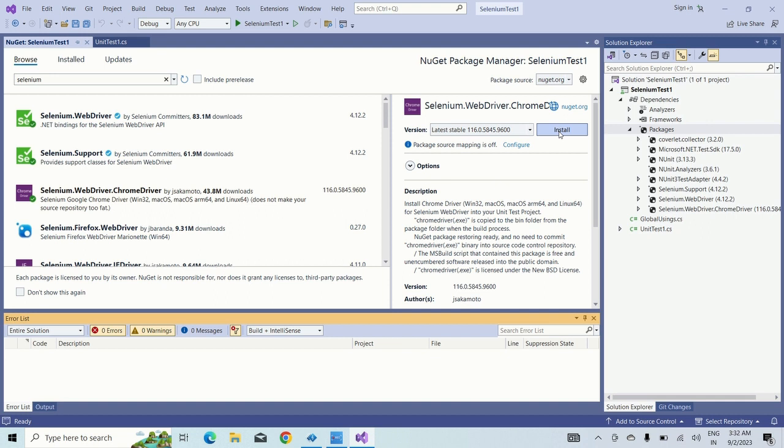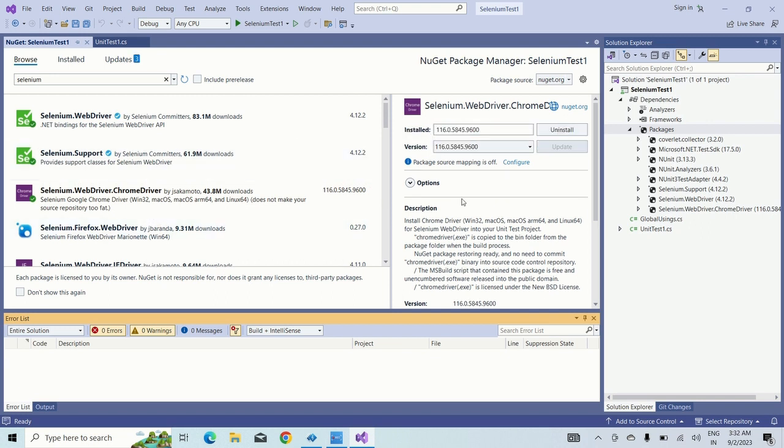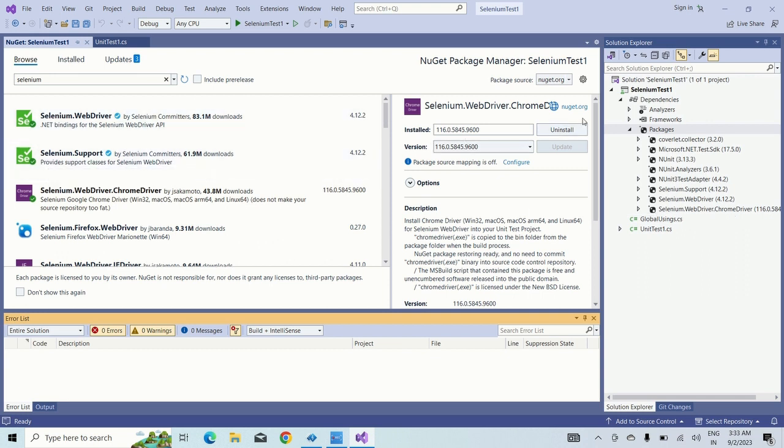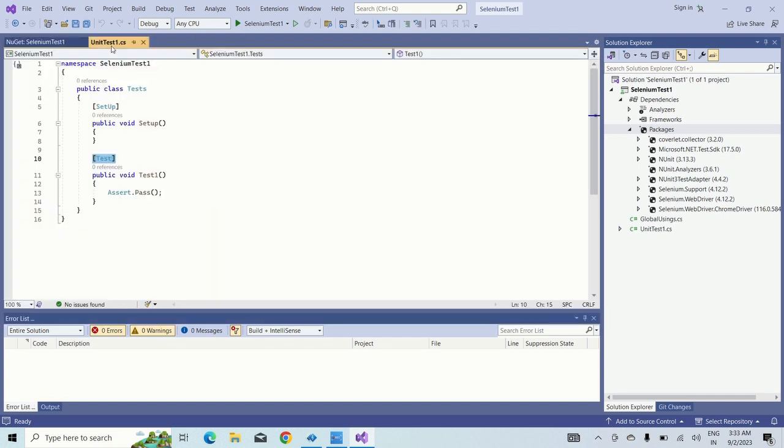So you can see I have added three new packages like Selenium support, Selenium WebDriver and Selenium WebDriver dot Chrome driver by using NuGet. Now let's go to the test project within that you can create the classes and all.